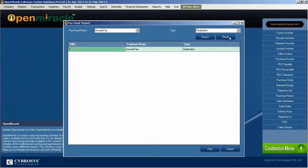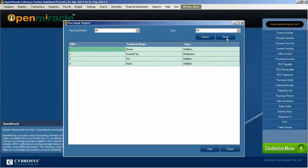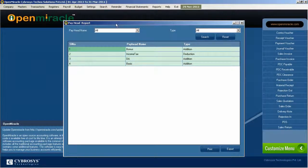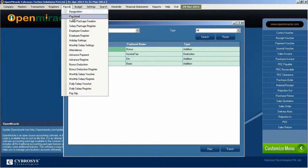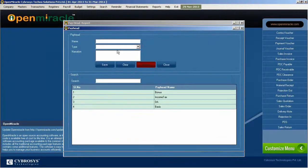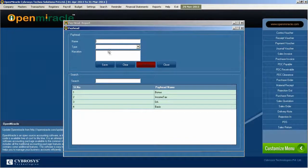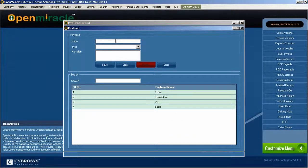If you want to do any addition, just move on to the payroll section. We will direct it to the pay head. Here I can just create the new name, type and narration accordingly.